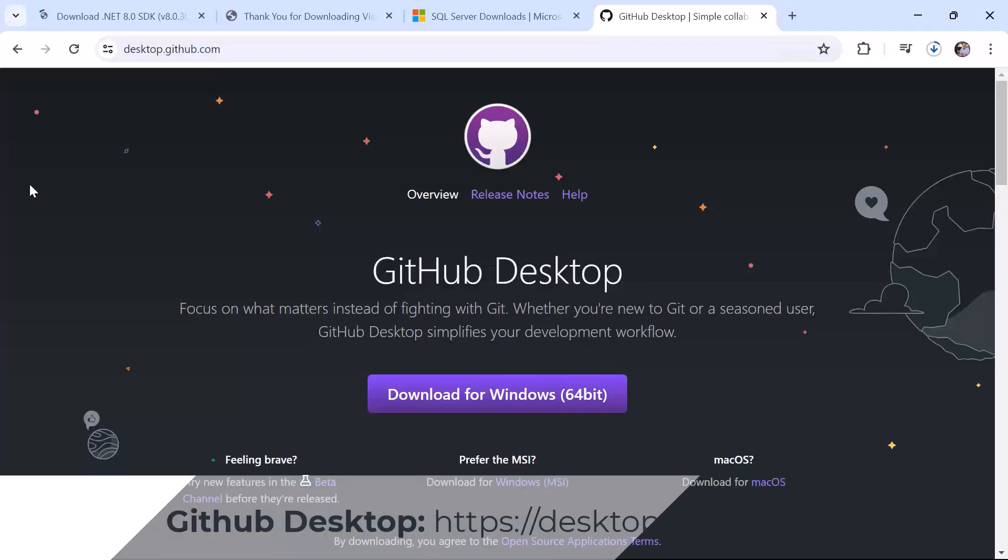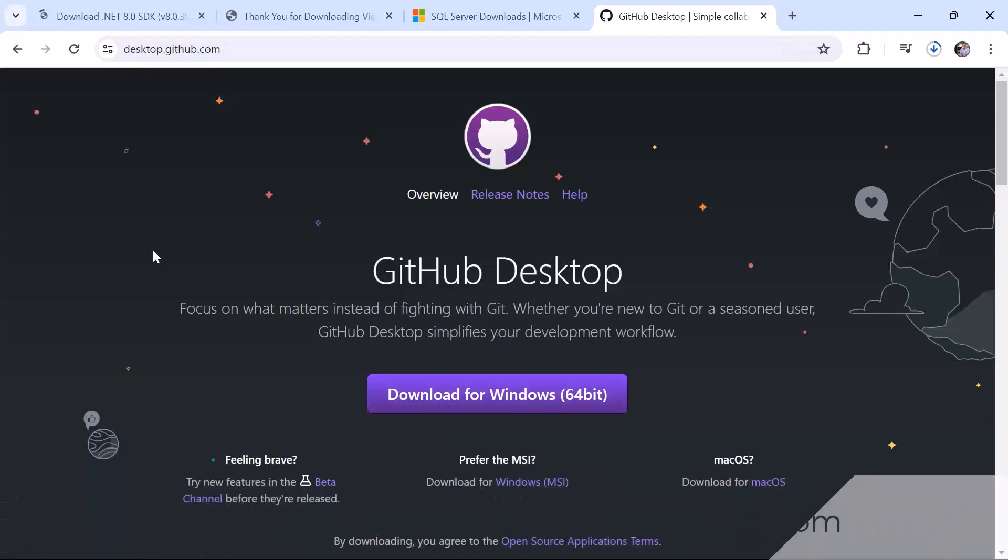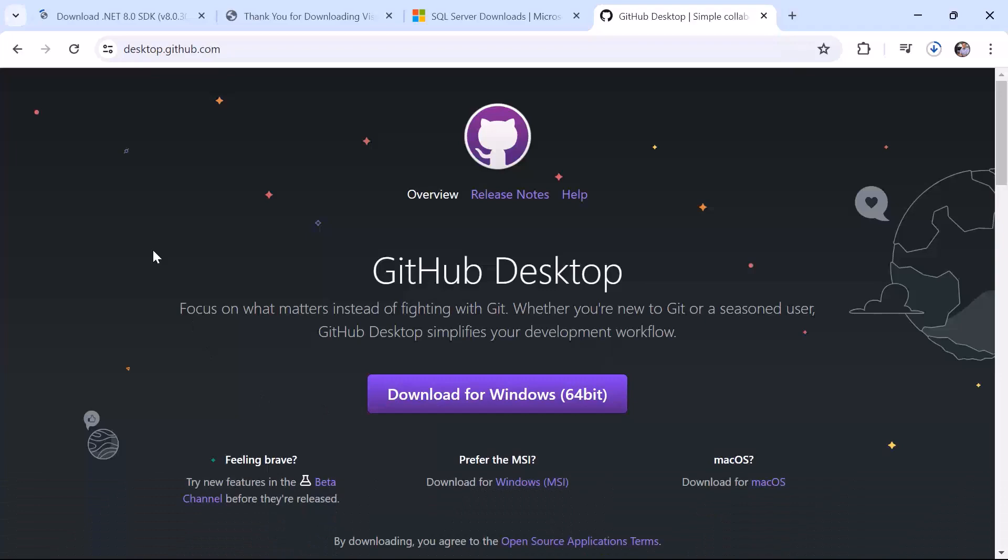To download this tool you can just navigate to desktop.github.com and then simply click the download button. Now throughout this course I am going to use Visual Studio to manage the Git repository. So basically to just create the branches to also raise PRs if necessary but if you want you can also use this tool. I am going to generally use Visual Studio but I am going to also show you how you can use the GitHub desktop.